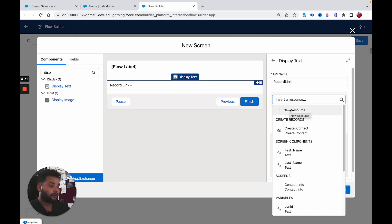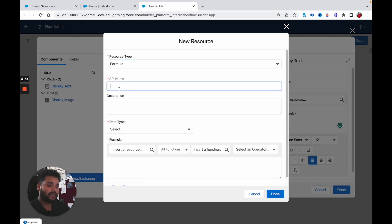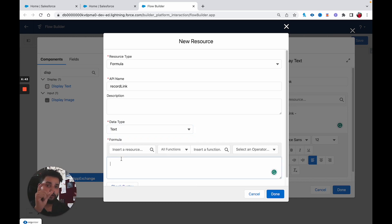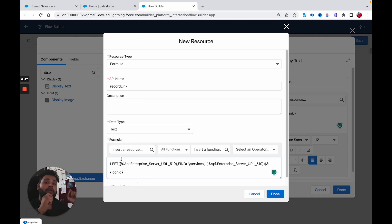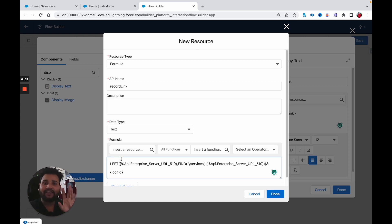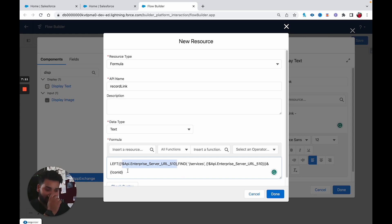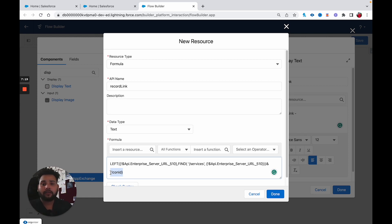Click on New Resource, then Formula. Set the API name to 'RecordLink', data type as Text. I am going to paste a formula that I already built. Many of you may wonder how I built this — here is your task: do a little research. In this formula I am using a LEFT function, a FIND function, and global API variables available in Salesforce Flow, and then I am using ConID, which stores the contact ID. Google what the LEFT function does, what the FIND function does, and what global API variables are in Salesforce Flow.